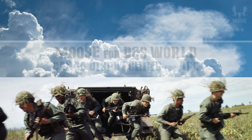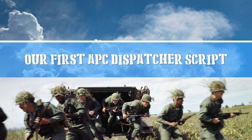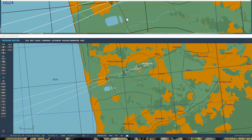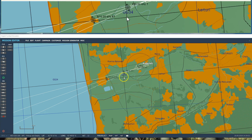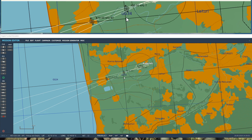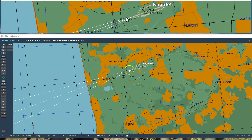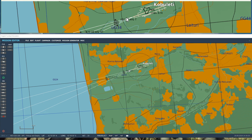In this video I'm going to explain how to create our first APC dispatcher script. To illustrate how to script a new AI cargo dispatcher for APCs, I am starting here from a blank mission. Let me walk you through the script first so I can show you which objects you need to create to create the dispatcher, and then we will create the relevant objects in the mission.